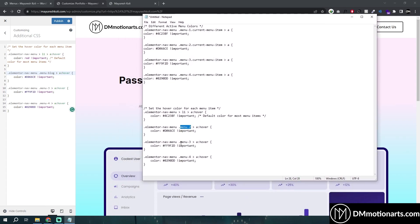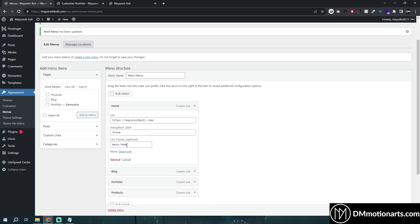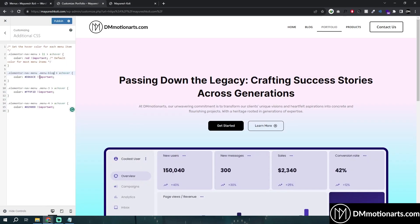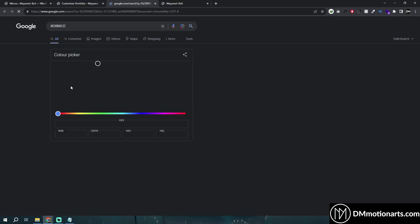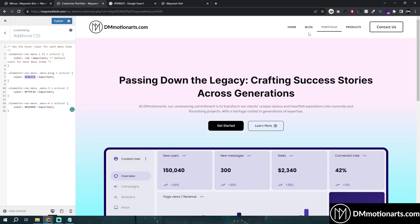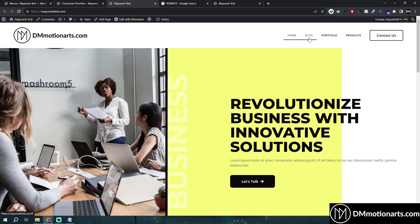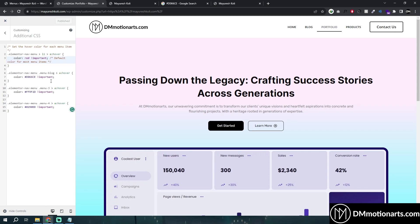We gave it the name 'menu-blog'. All we are doing is replacing the generic class selectors like '.menu-3' and '.menu-4' with the classes we have set, like 'menu-home', 'menu-blog', and so on. You can see that once I change it to 'menu-blog', it shows a pink color. Let me publish it and check — you can see it changes to the pink color we set, and everything else is red.